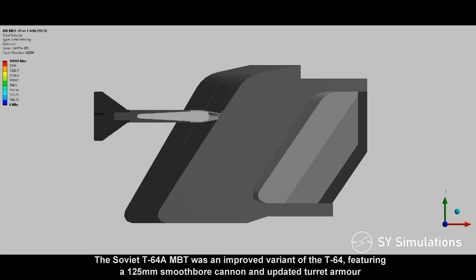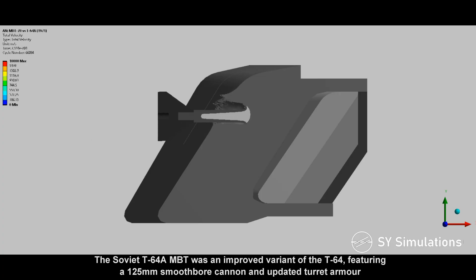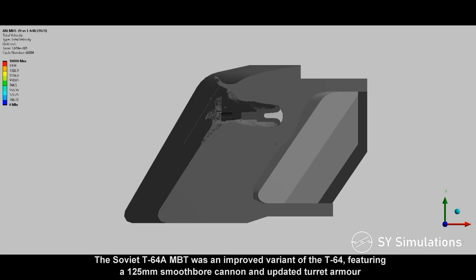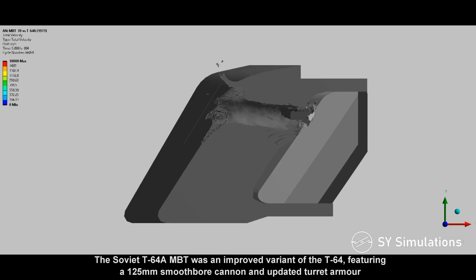The Soviet T-64A was an improved variant of the T-64, featuring a 125mm smoothbore cannon and updated turret armor.